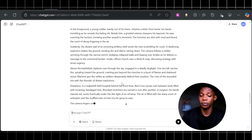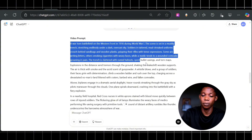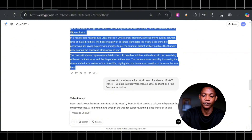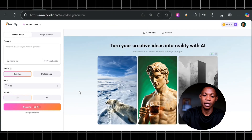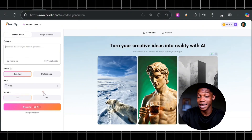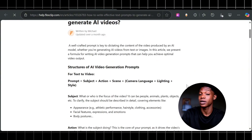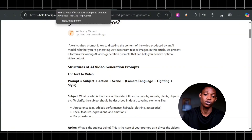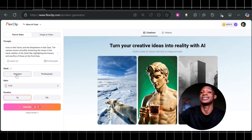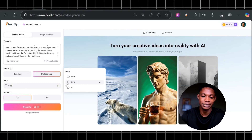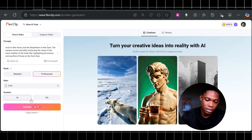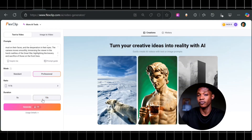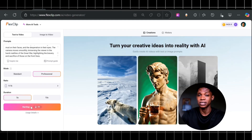I'll leave a link in the description. You can copy the prompt and head on to Flesh Clip, where I'm going to paste the prompt and then select professional mode. These are the prompt guides for Flesh Clip — you can ask ChatGPT to follow this guide on how to create the prompt for the video. I'm going to set the mode to professional since it includes humans, set the ratio to 9 by 16, set the duration to 5 seconds, and then click start. I have to wait 5 to 10 minutes for this to create.